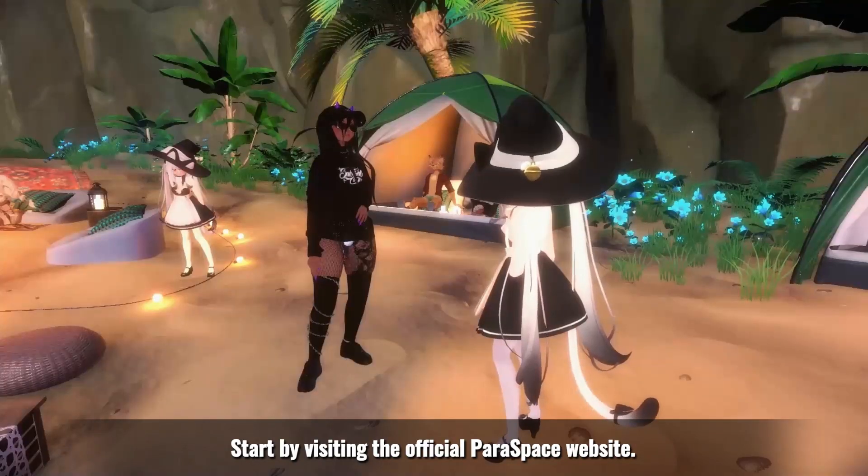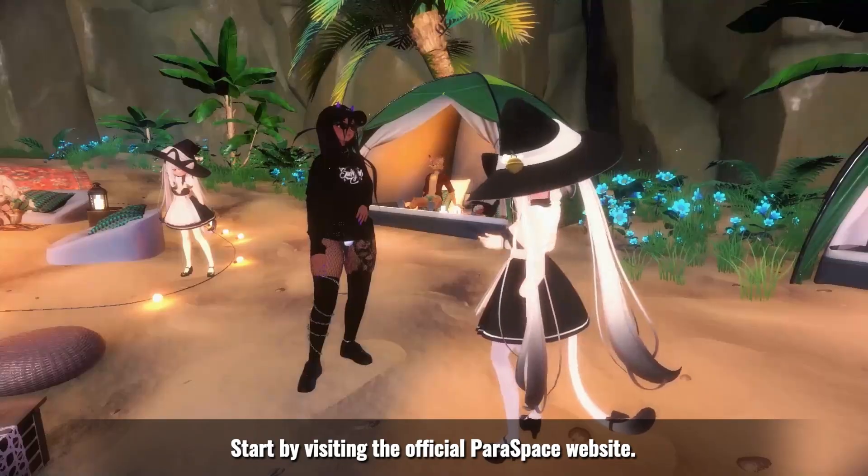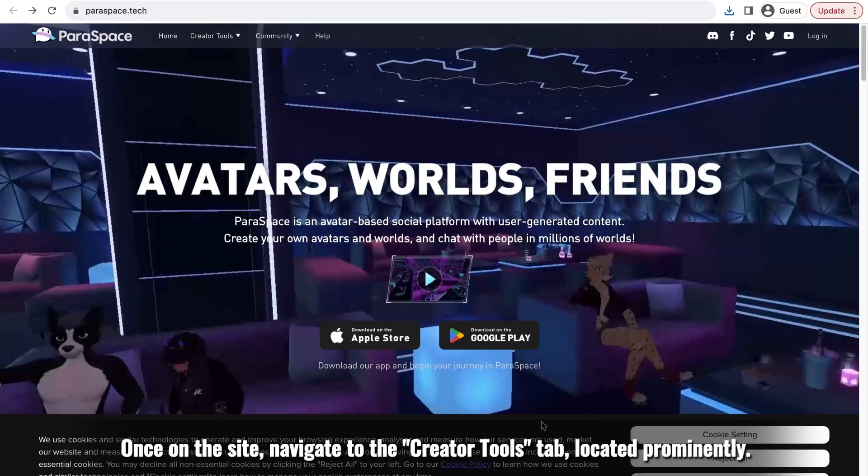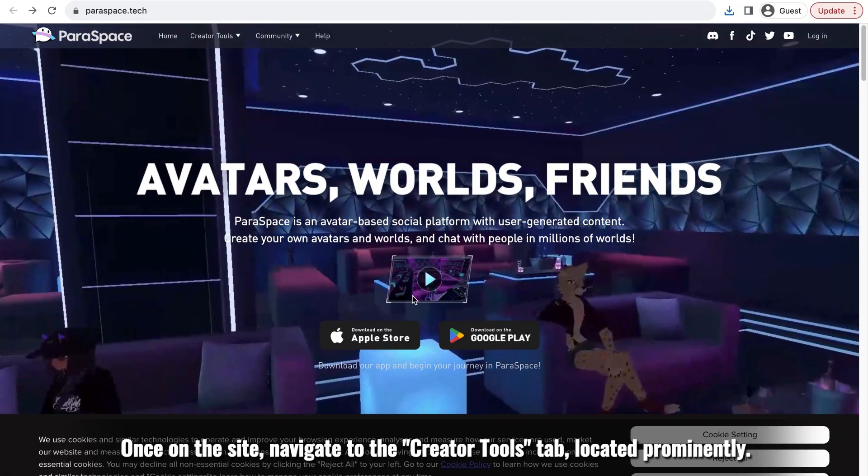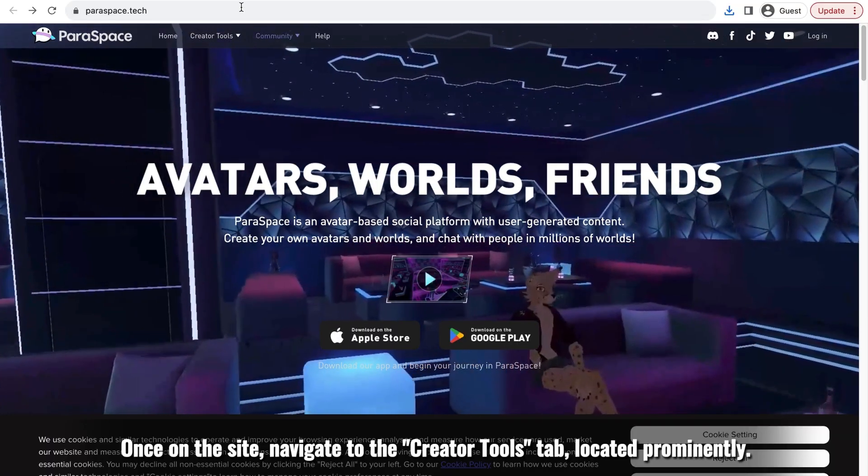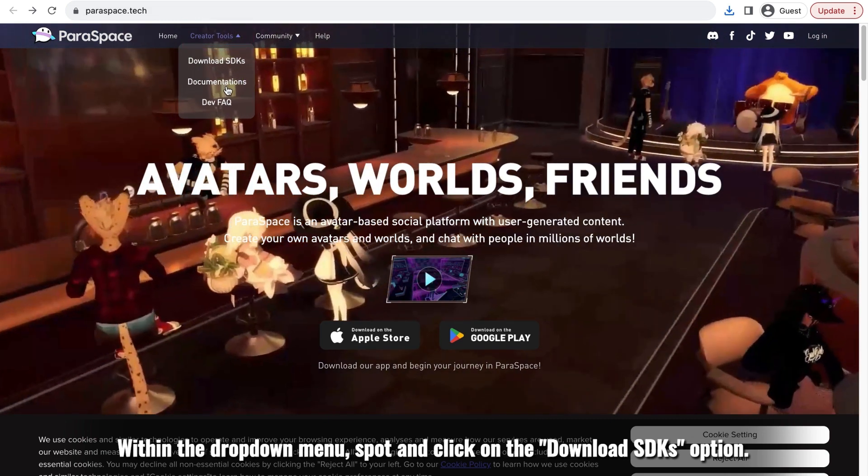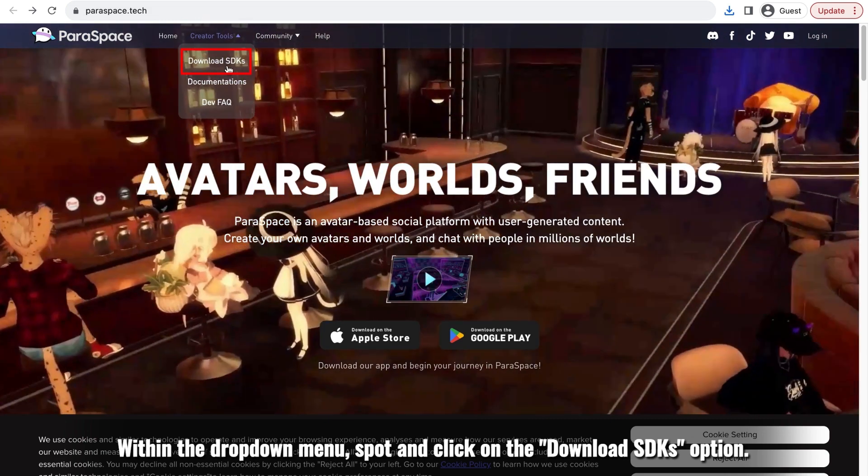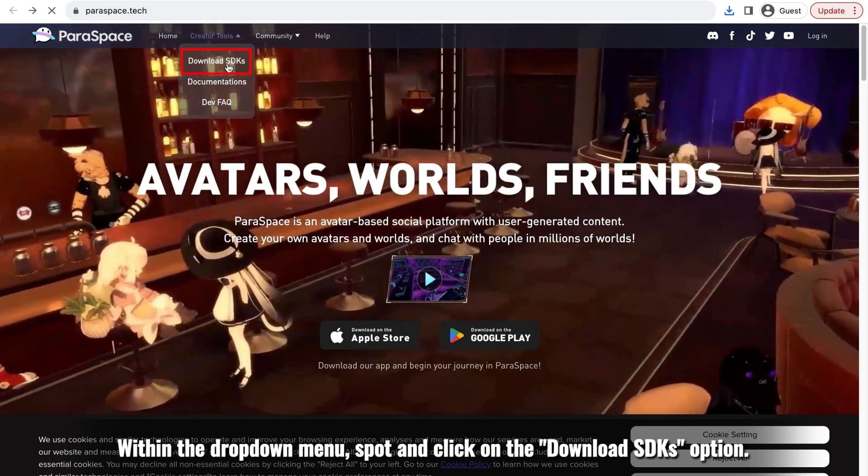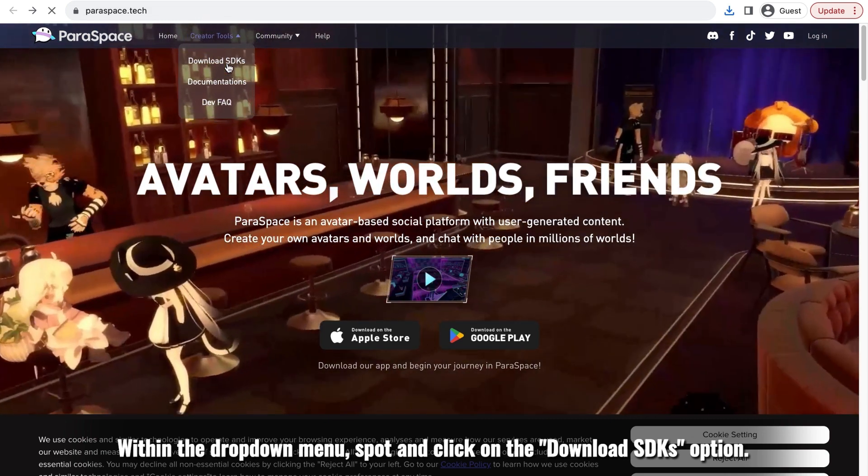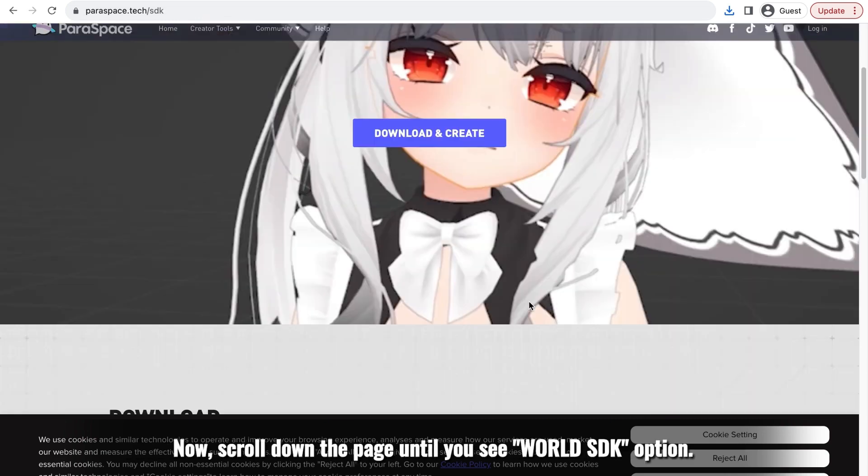Start by visiting the official Paraspace website. Once on the site, navigate to the Creator Tools tab, located prominently within the drop-down menu. Spot and click on the Download SDKs option.